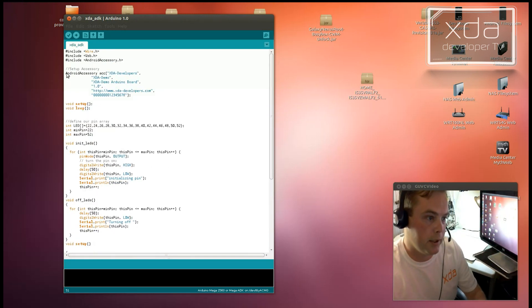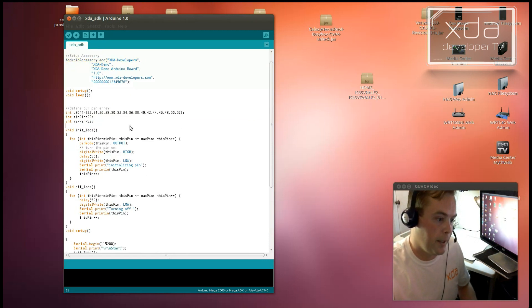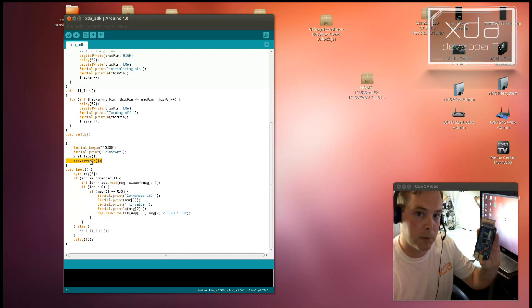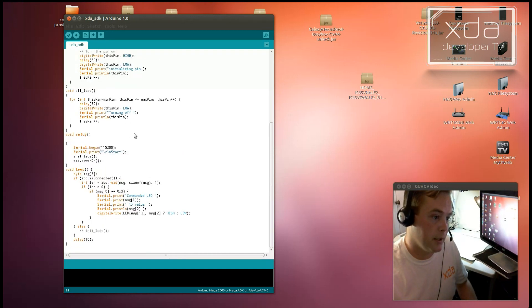Then the accessory, this right here, is then powered on. So this becomes a USB device at this point right here. Next up, the loop is executed.